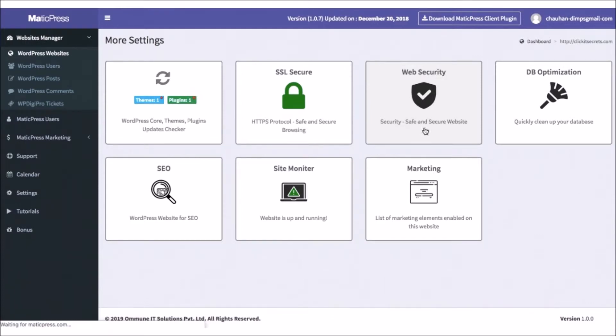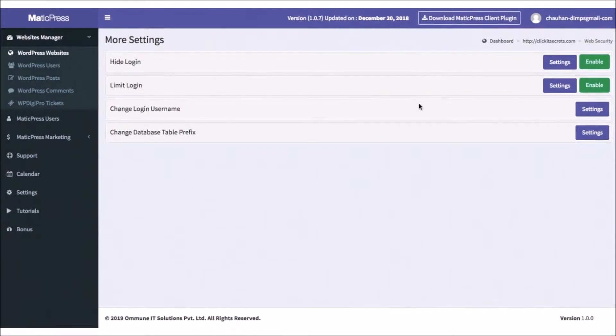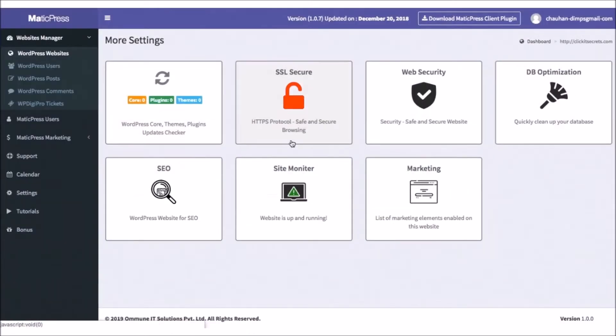Clicking the Web Security button will allow you to optimize some basic security settings for their site, like the ability to hide login, limit login attempts, change login username, and change database table prefix.